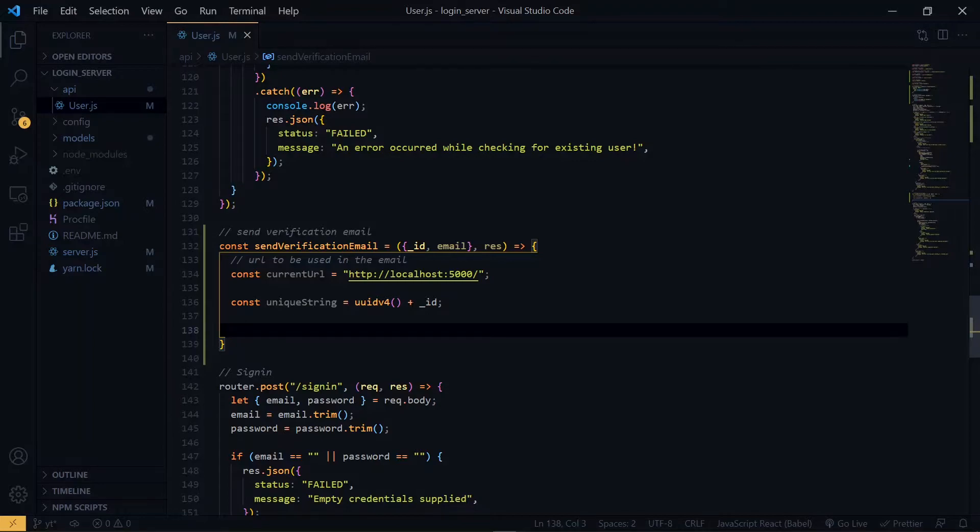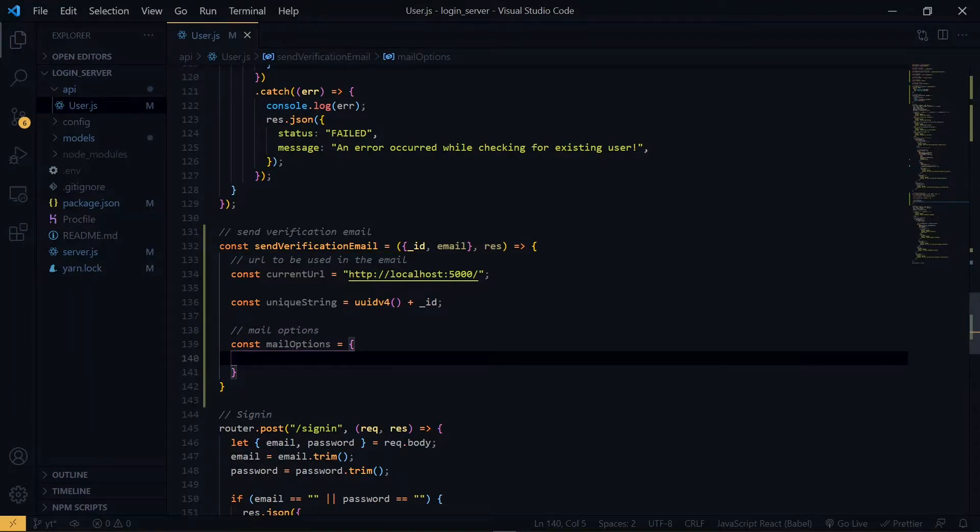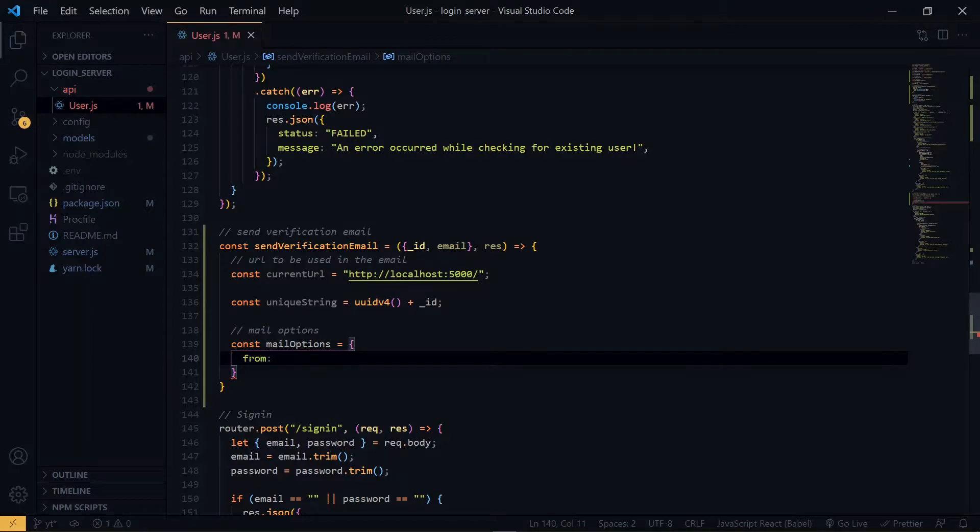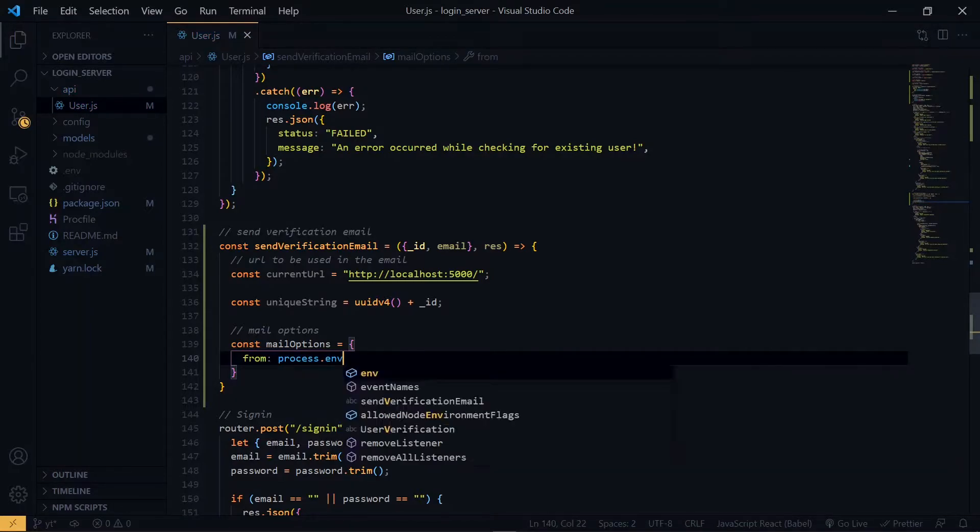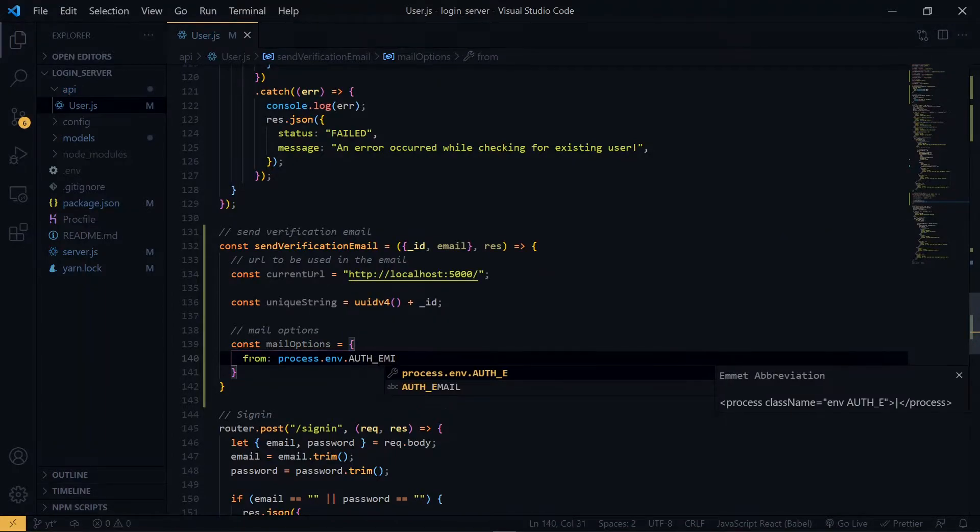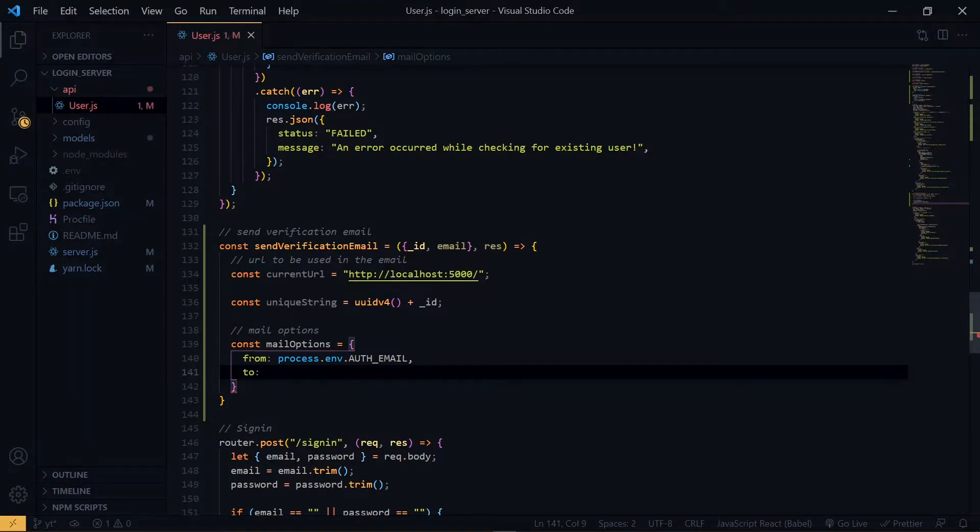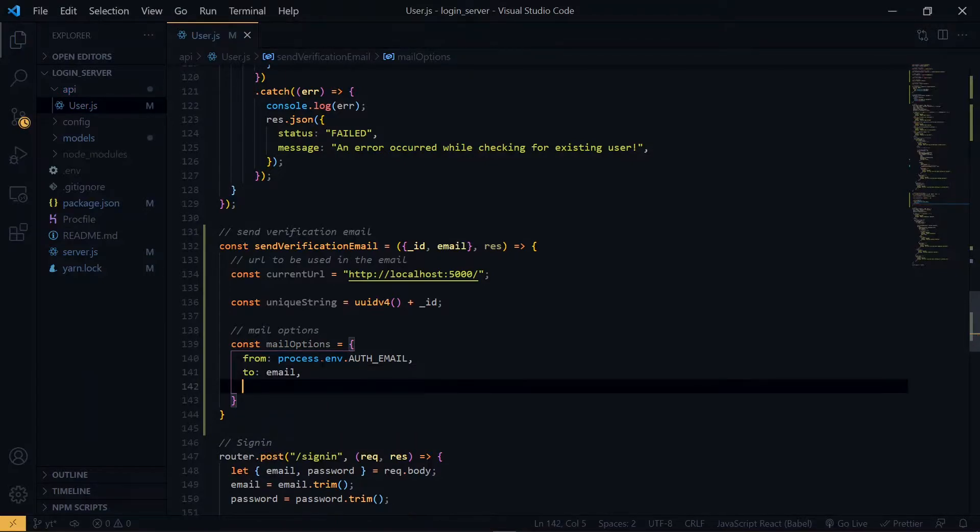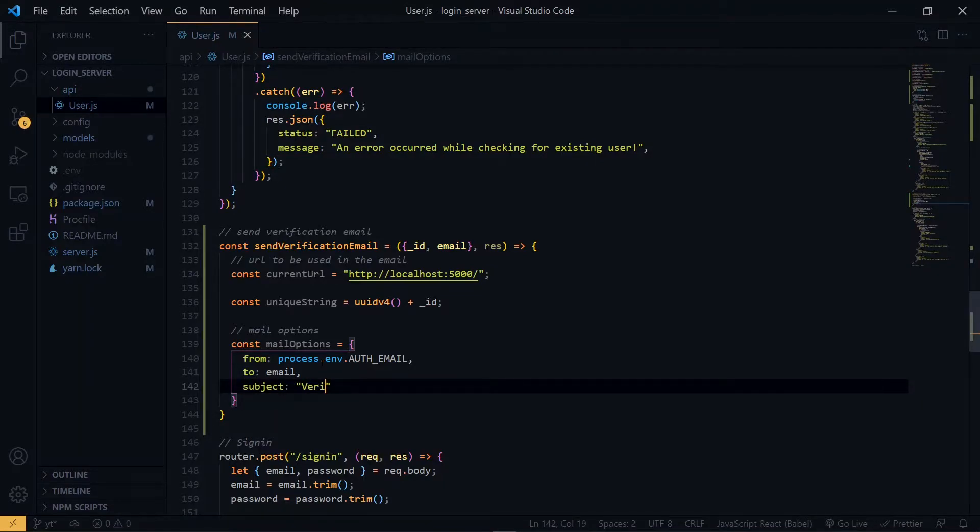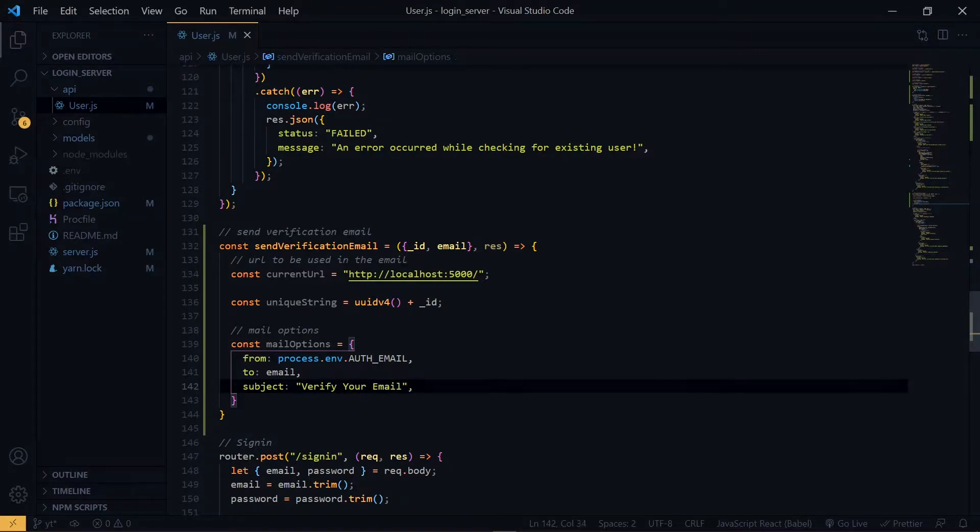The first property will be from, and we'll set this to our email, which is in the .env file. The next one will be to, and we'll set it to the email of the user, which we are receiving here. Now, for the subject, we'll set it to verify your email.